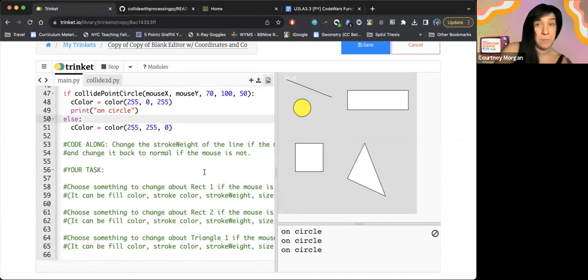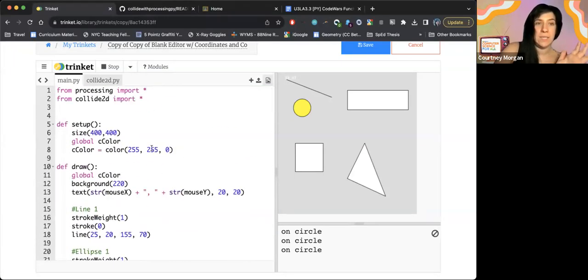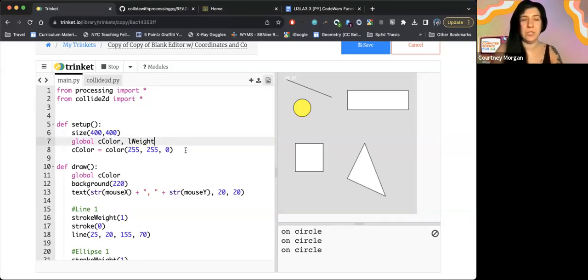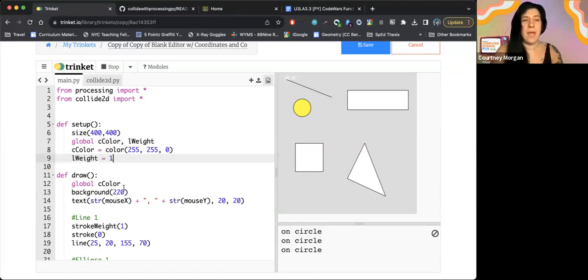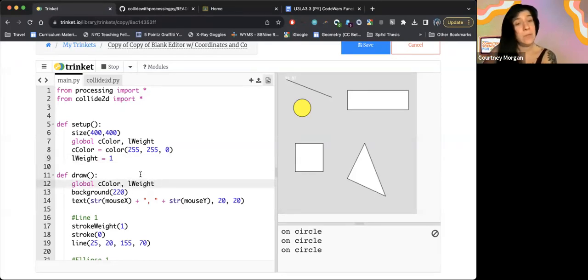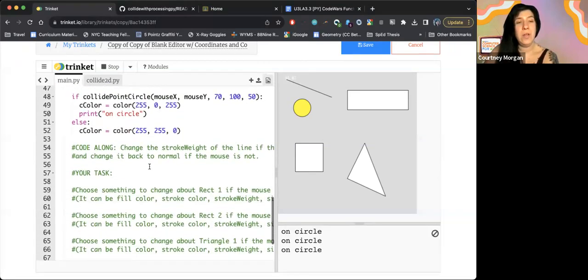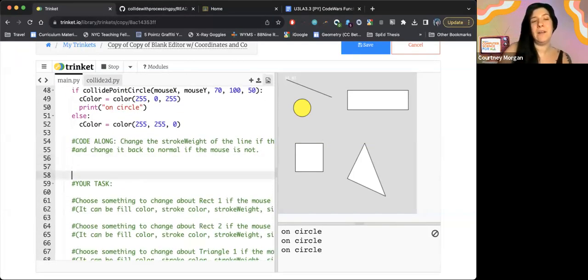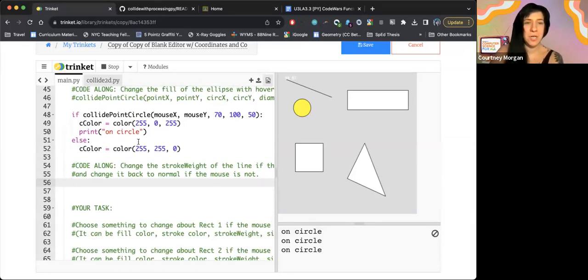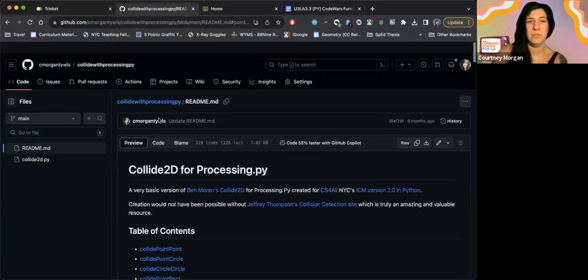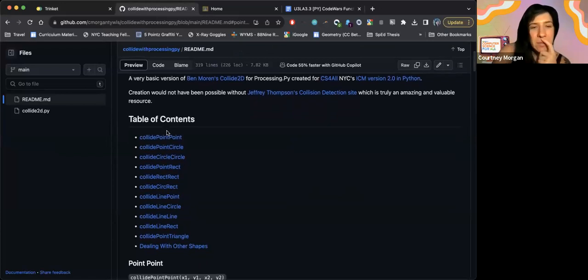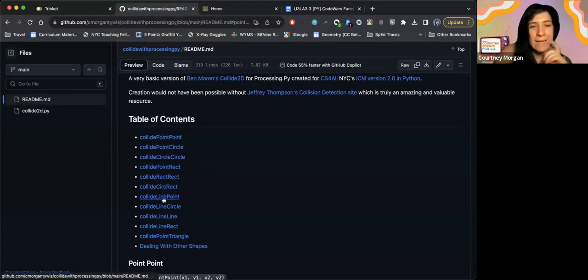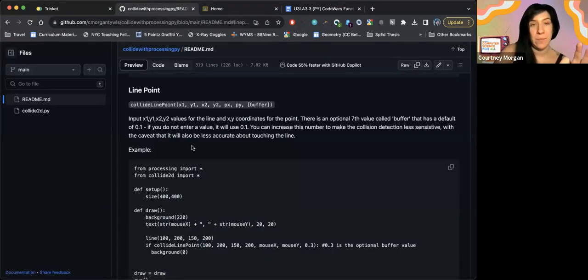So again, I'm going to follow this step of first making a global variable. I'm going to call this one lweight, just so that I know. I'm going to say that lweight is going to start at one. And then I'm going to make sure that lweight is also being called globally in my draw function. I'm going to head back down into my code. And now I'm going to get a little stuck because I know that collide point circle is a function. I don't actually know the name of the function for this one. So I'm going to head back to my documentation. I'm going to zoom back up to the top and I'm going to scroll through my table of contents until I see collide line point, which collide line point is what I want here.